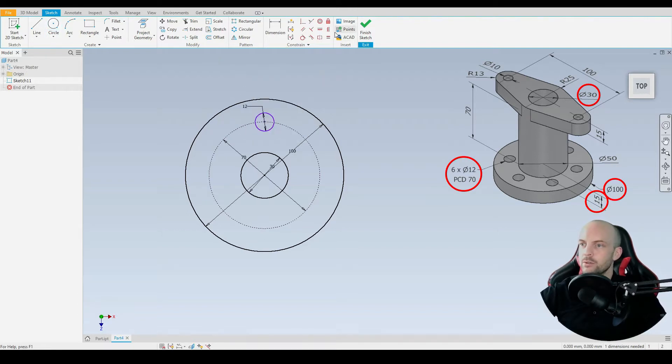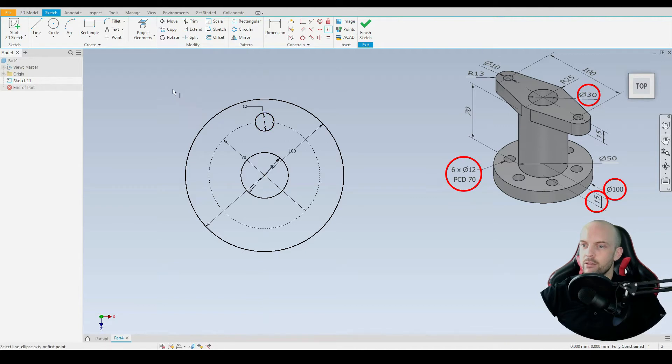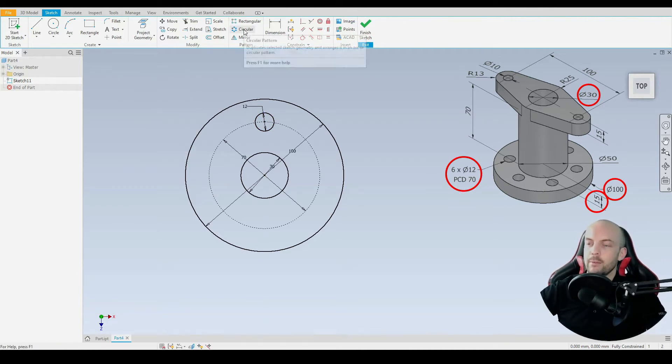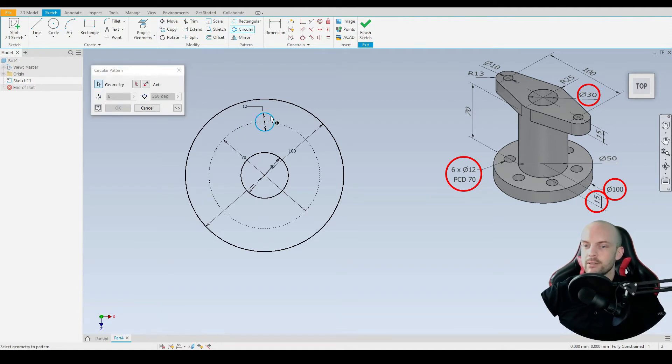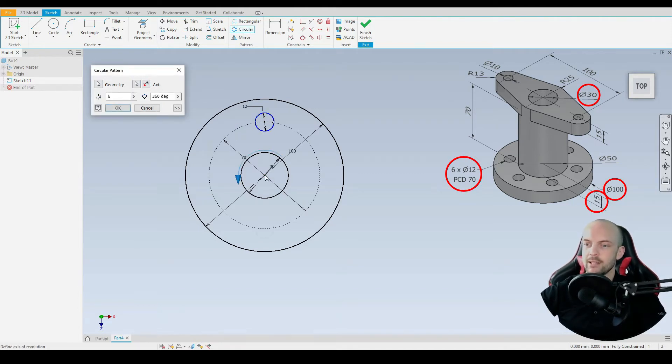Then we'll just use the vertical constraint between the center point of this circle and the origin, and then it's fully defined. Then we can use the circular pattern tool. Select the according geometry, so that's this circle, and then for the axis we'll select the center point here.